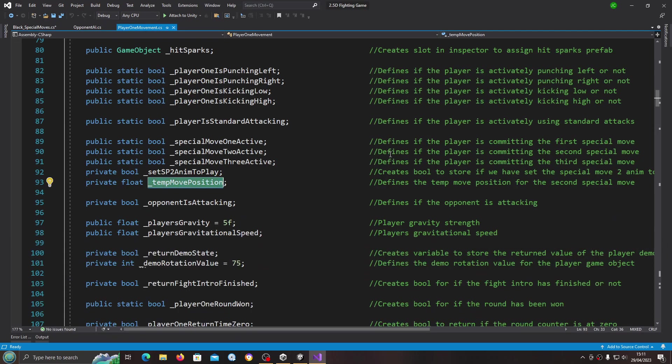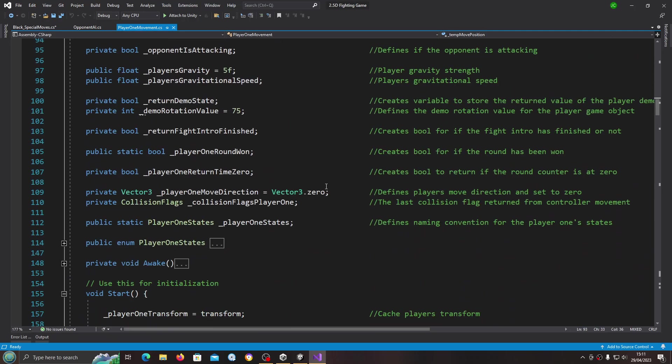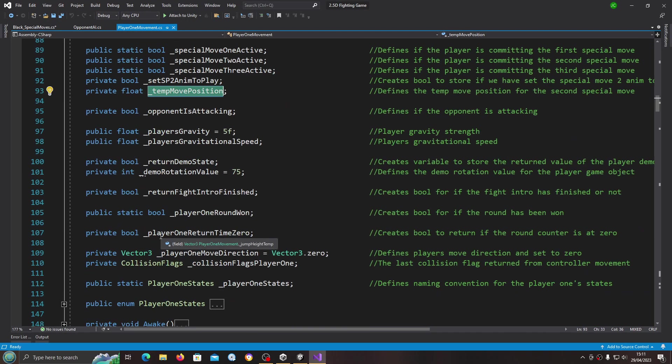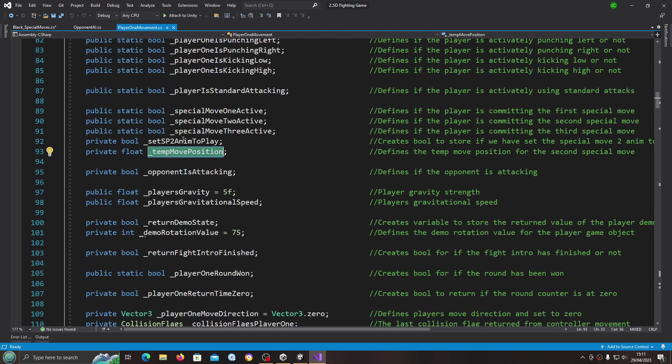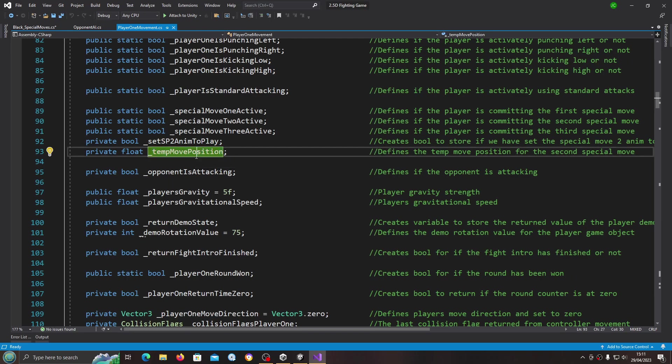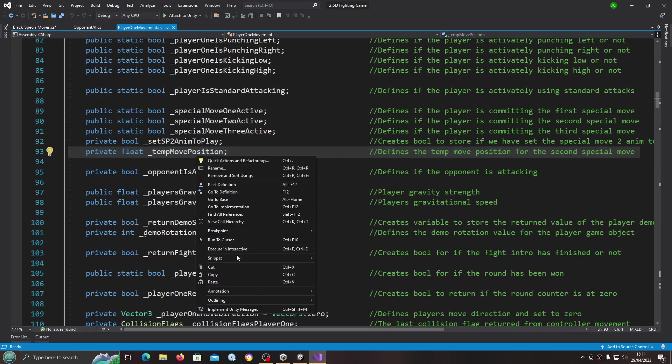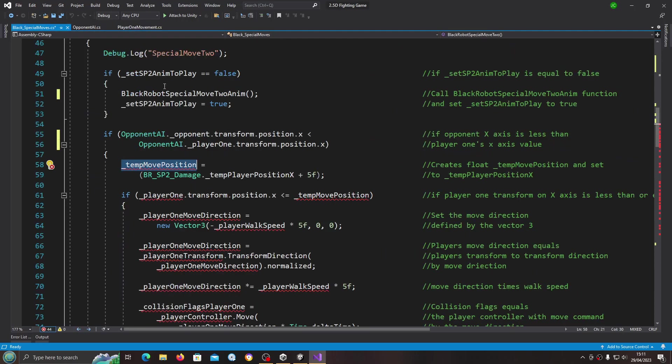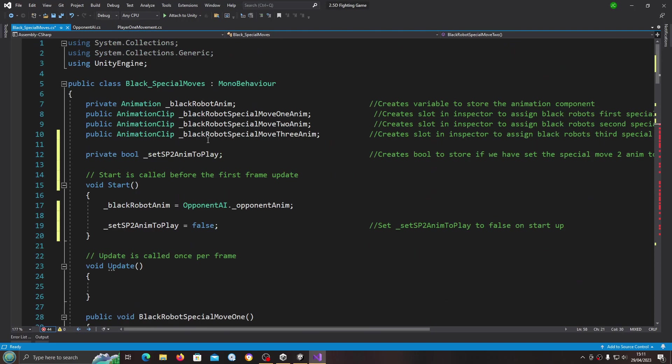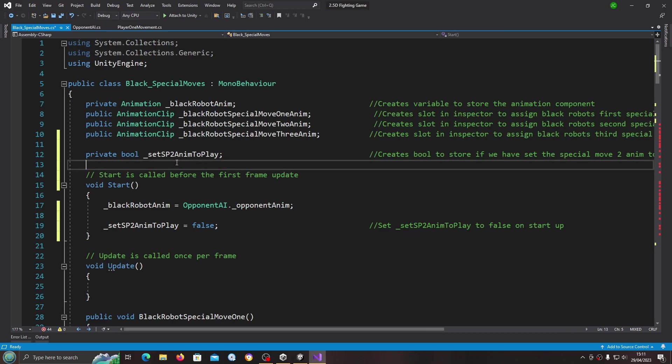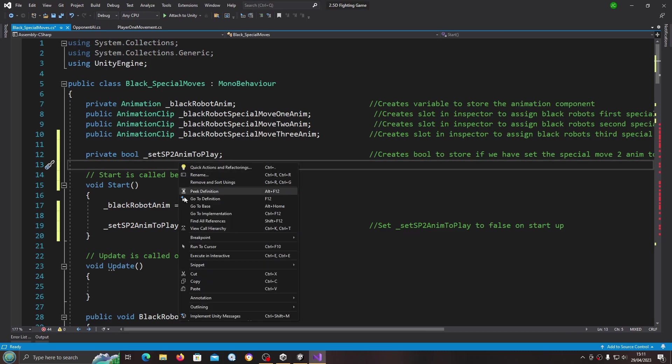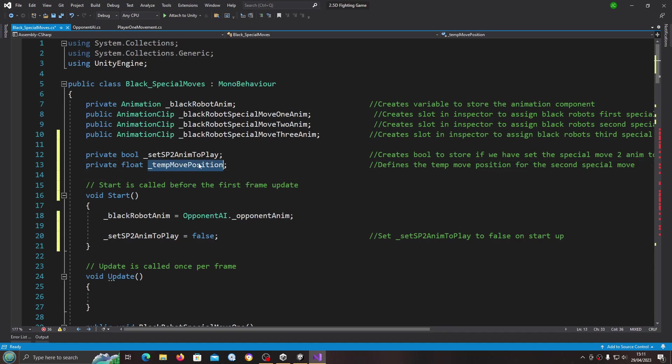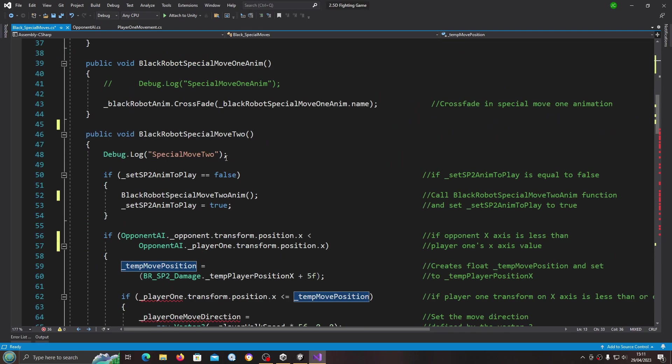I think I actually missed getting these into the void start, just to double check that they are beginning in the correct state. But that's something we'll come back to at a later date. For now I'm just going to copy in the private float for the temp move position.